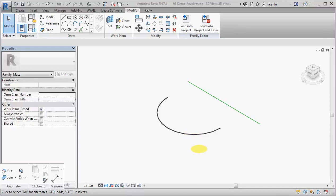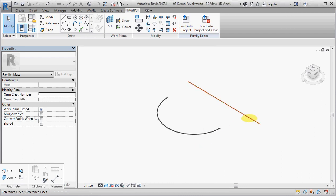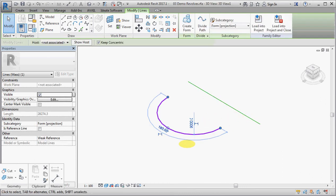Demo number three, creating a revolve in the conceptual massing environment in Revit. So we have here a reference line and an arc model line.